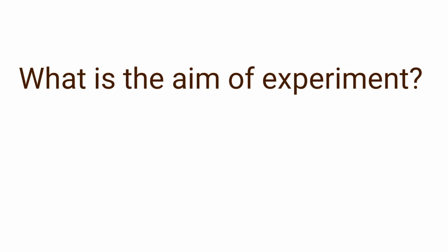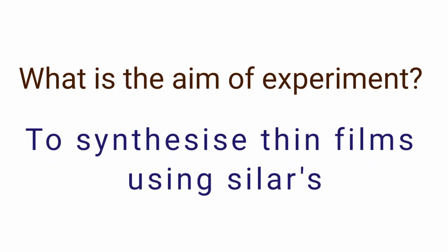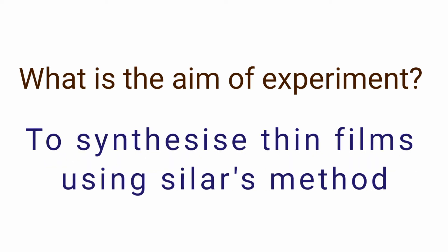What is the aim of experiment? It is to synthesize thin films using SILAR method.